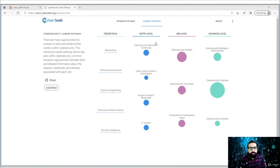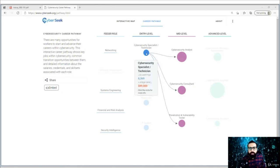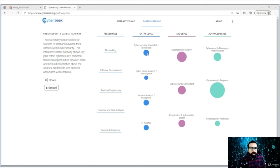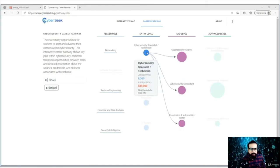Being an entry-level security expert, you might get yourself into a particular job role. For example, you may become a cybersecurity specialist or technician. It does not require software development skills — it requires networking, system engineering, some financial and risk analysis, and security intelligence. From there, you can become a security analyst, security consultant, and then move to pen testing or vulnerability testing.